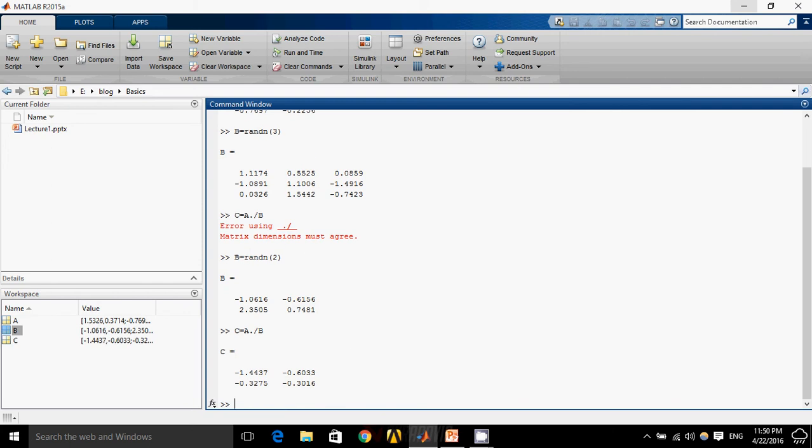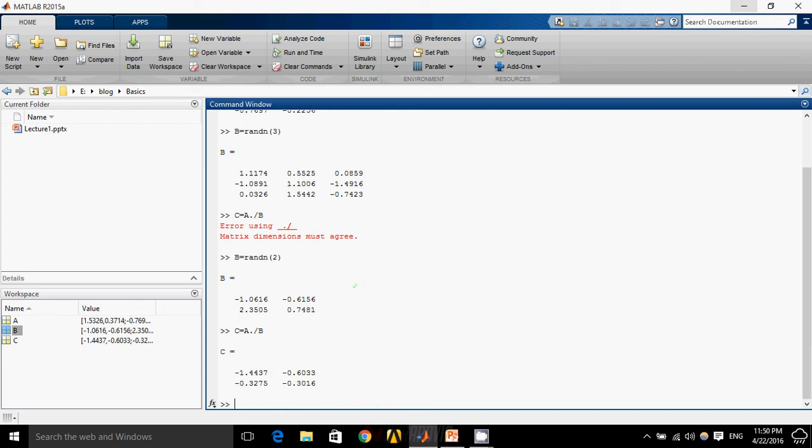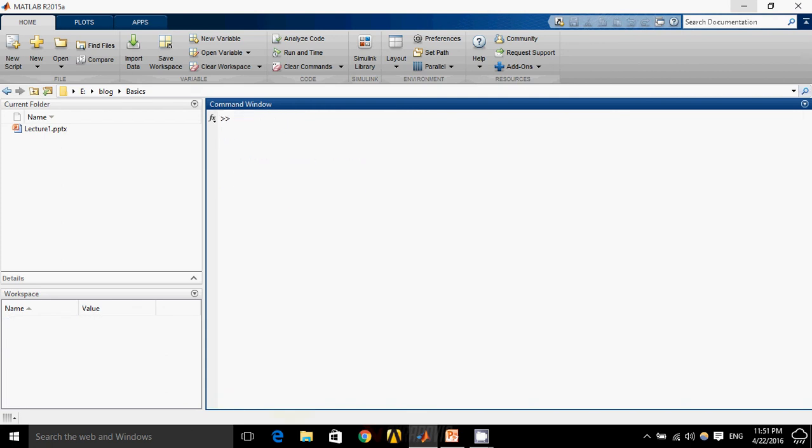There are some other options that we can make A equals to B by adding zeros or adding ones. You can do a lot of things by different matrix operations. It's up to you whatever you want.